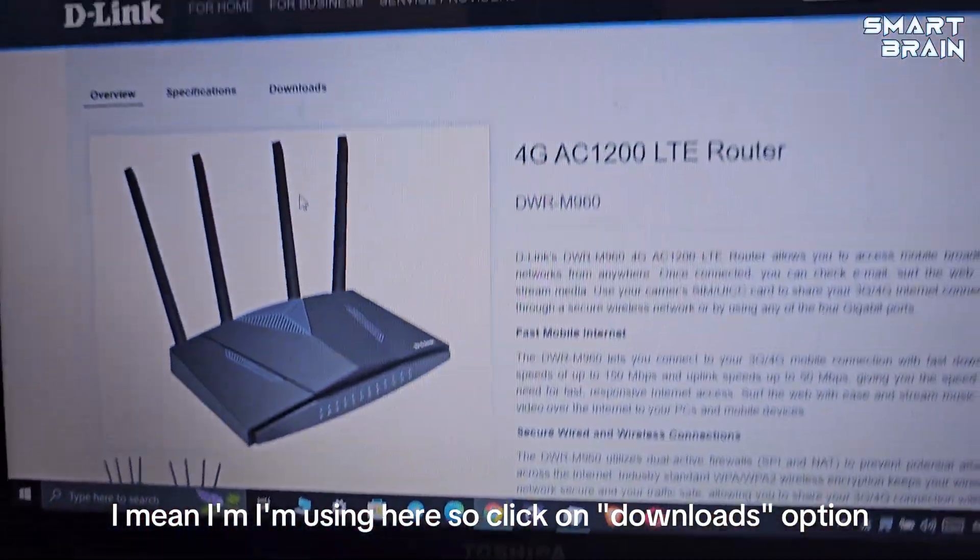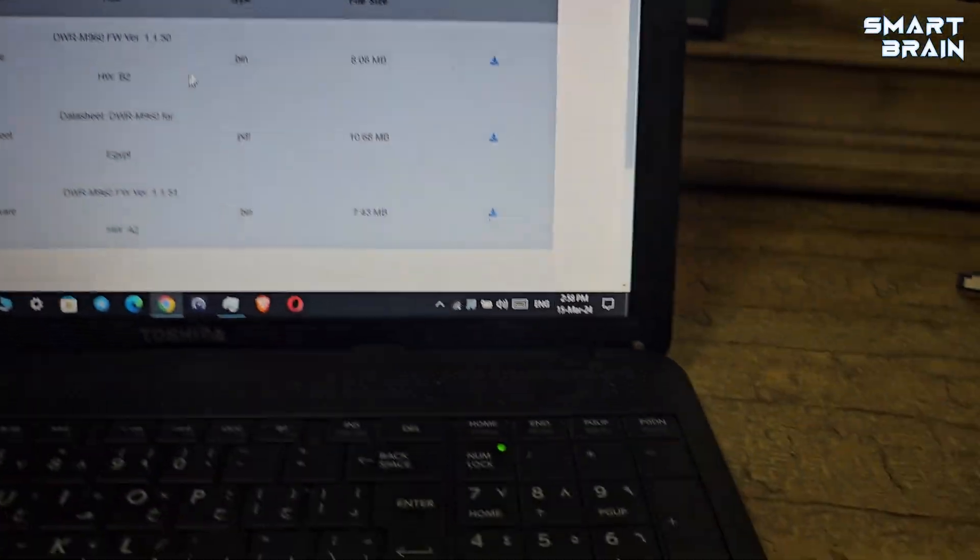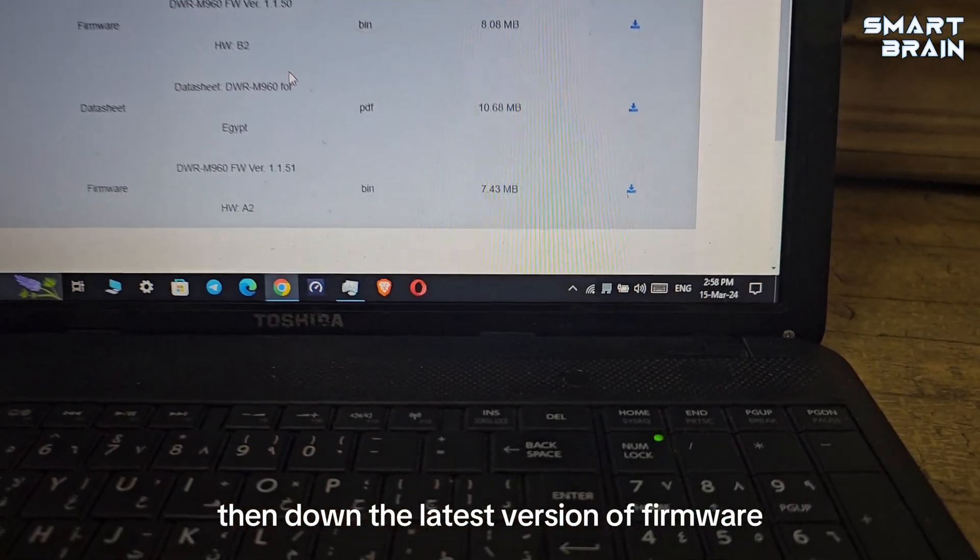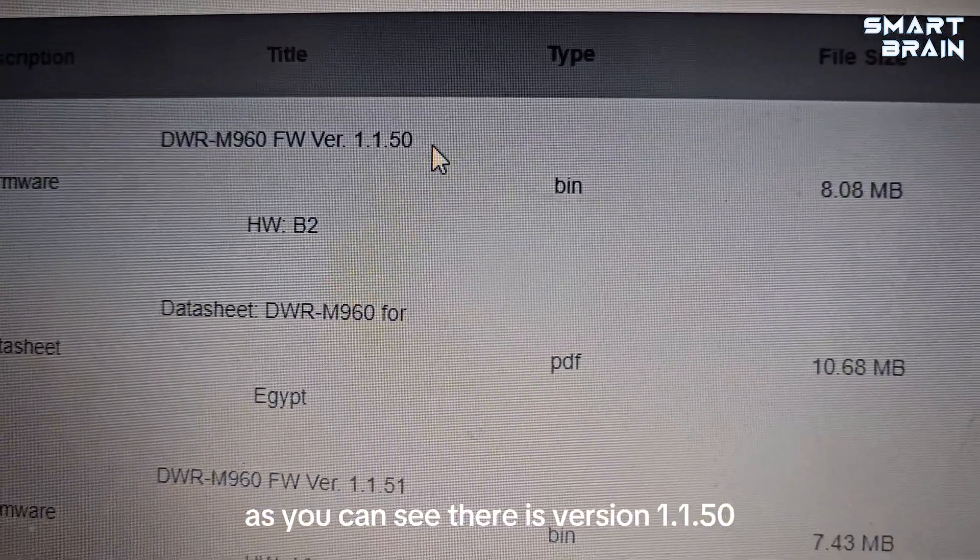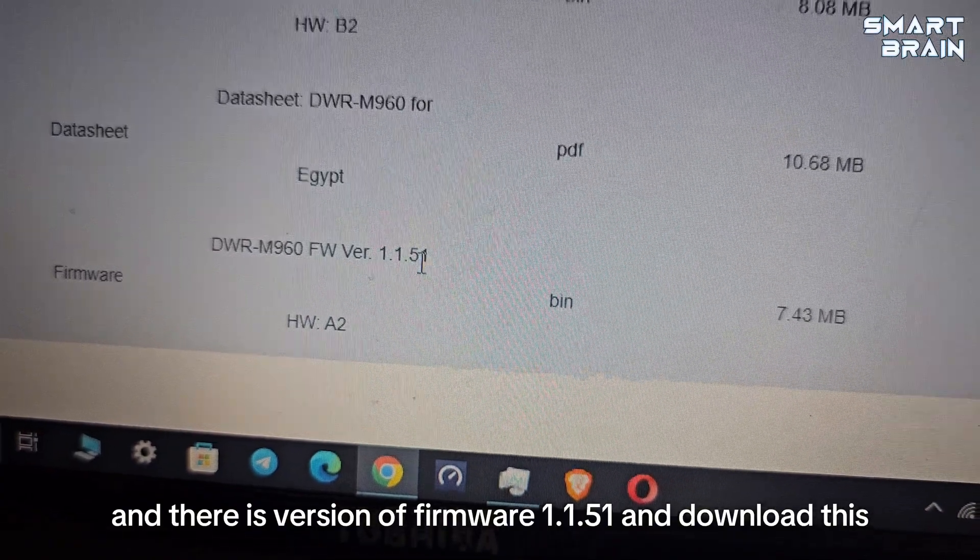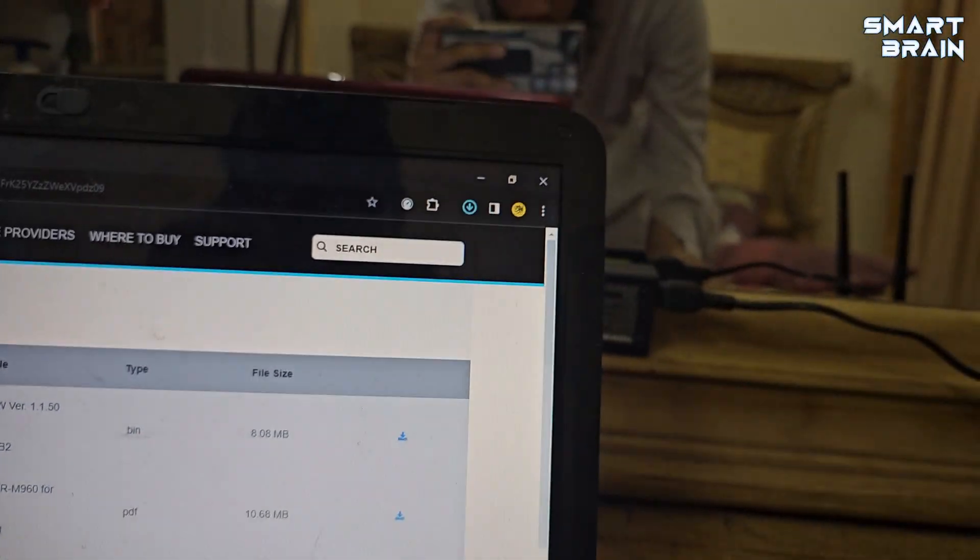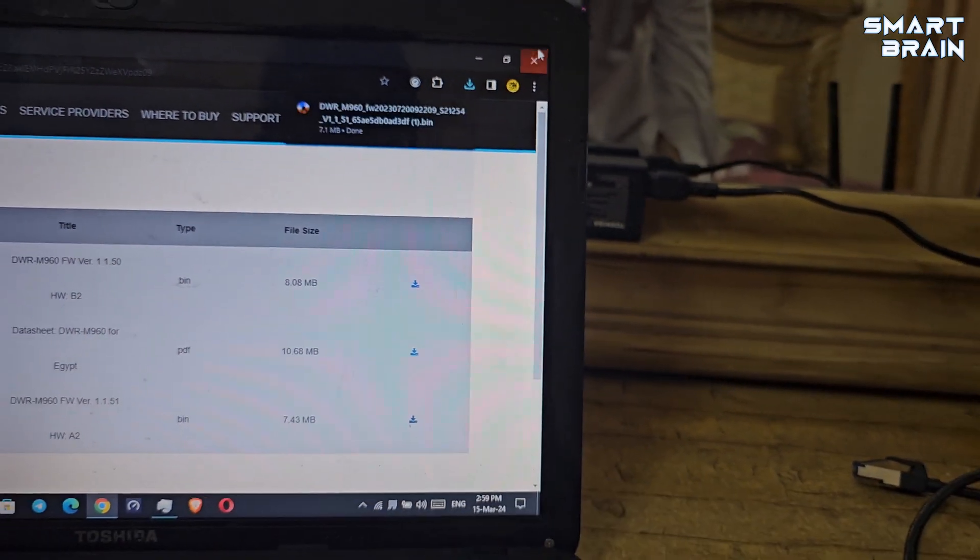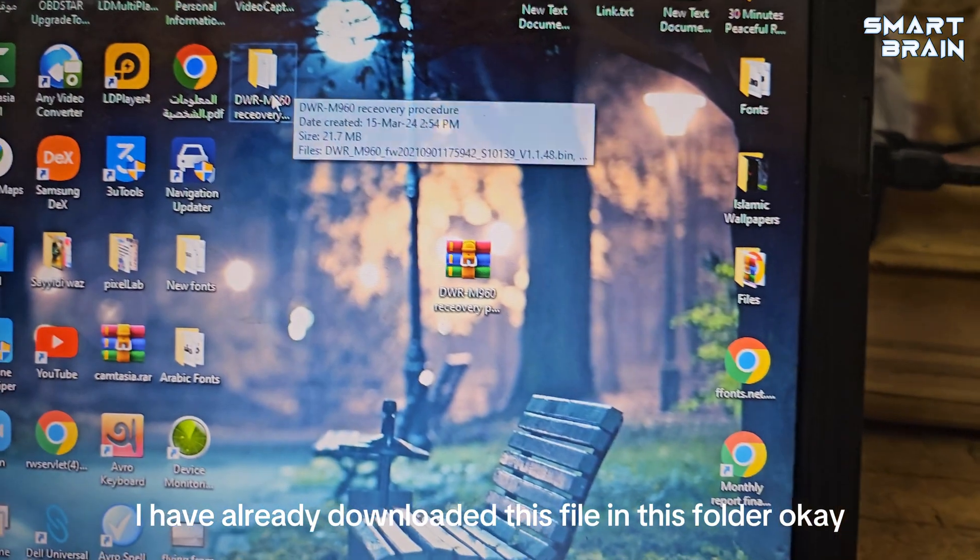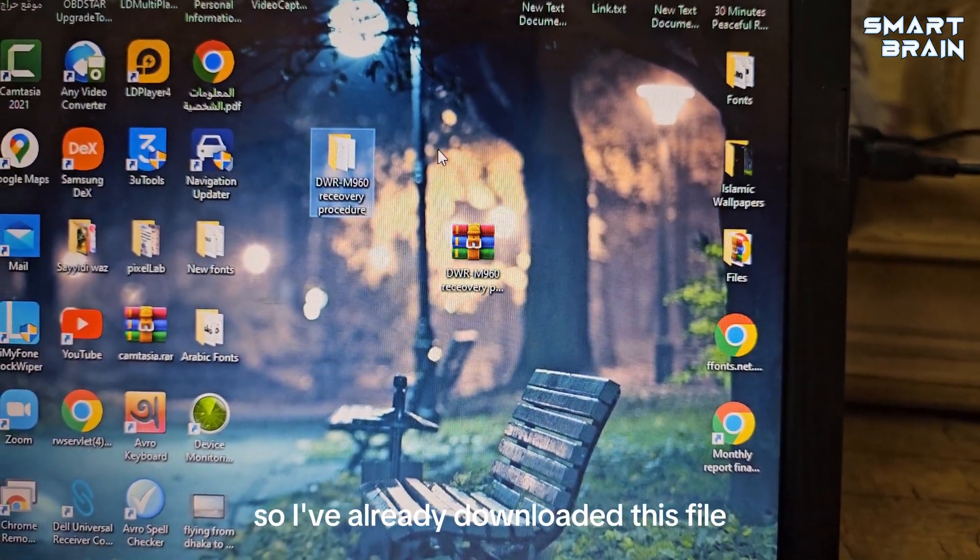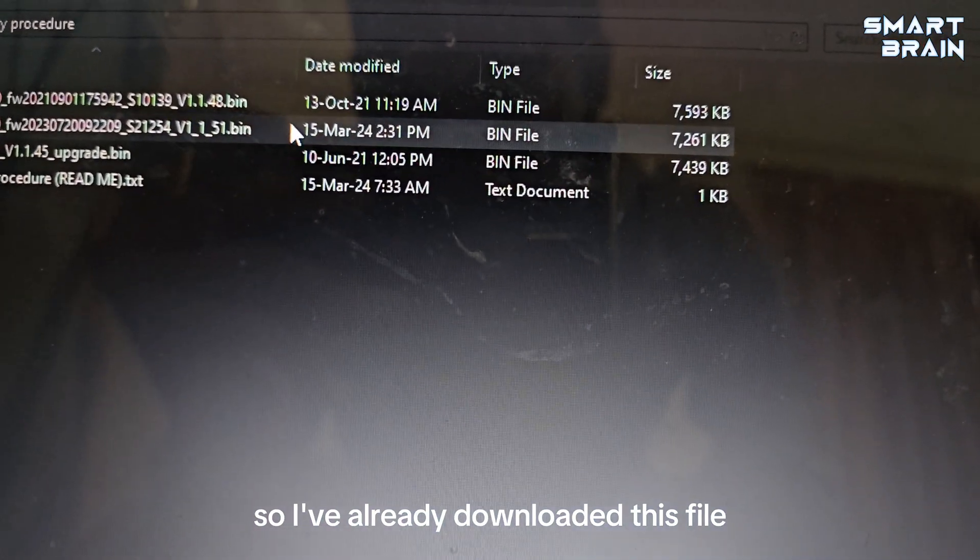Download the firmware from the D-Link website. I'm using the download section. Download the latest version of firmware - there is version 1.1.51. Download this file. I have already downloaded this file in this folder.